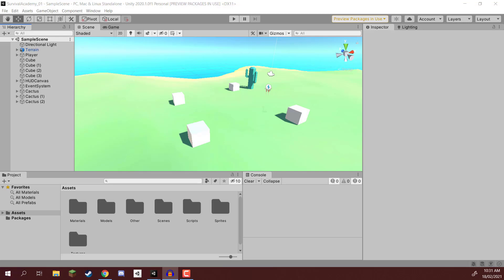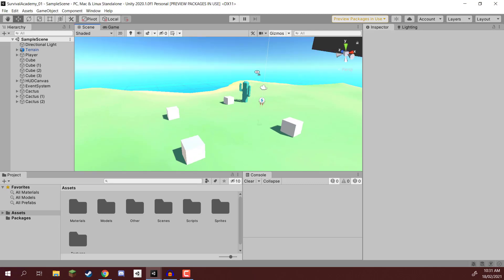Hey everyone and welcome back. In this lesson we are going to be working on a day and night cycle for our game. The thing about this day and night cycle is that it can just be drag and dropped into any project that you have. It's not specific for this game. You can just copy over the script as well as modifying a few things in the inspector in order to have this working in pretty much any game you want.